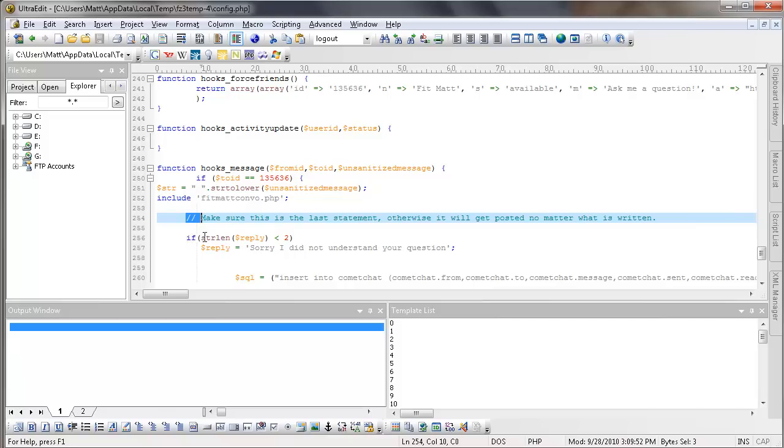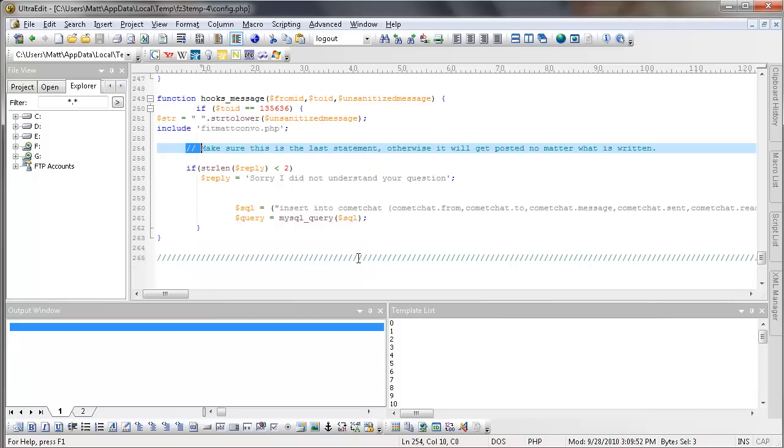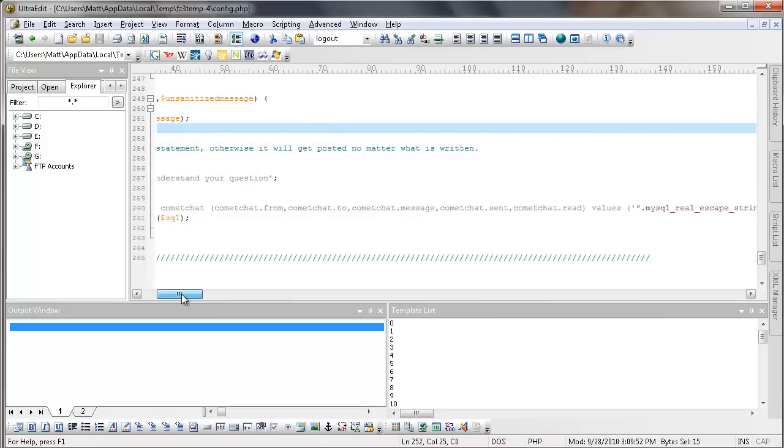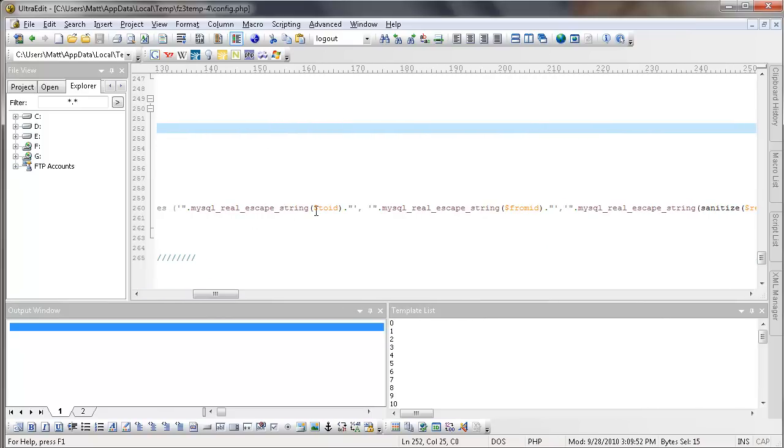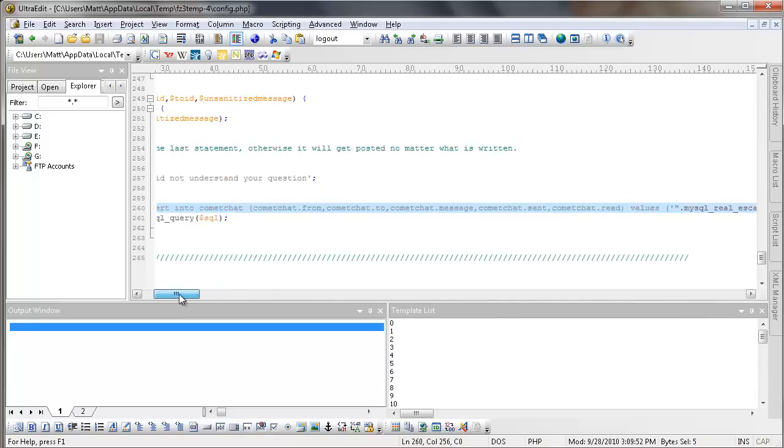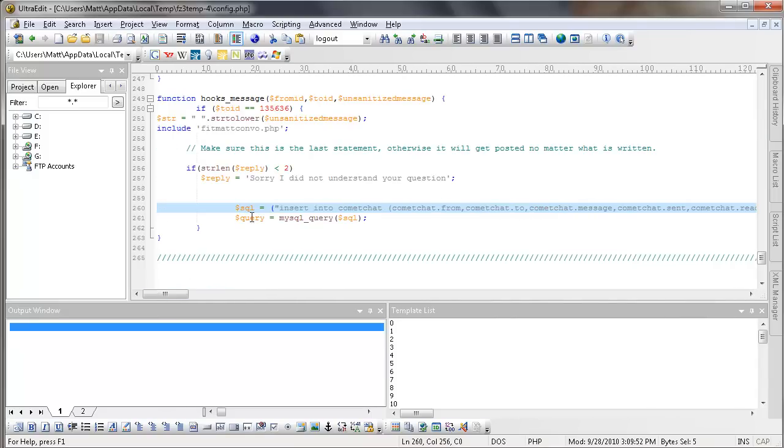Now I see if the string length is less than two characters long, then that means I didn't get anything as an answer from Fitmat. So he's just going to give a generic response that says, sorry, I did not understand your question. After it gets the reply, it's either going to get the reply from here or it's going to get it from this one right here. Either way, it's going to insert from his to ID and your from ID. And it's going to put the reply right there. That's the reply that we're getting. So it's a string.